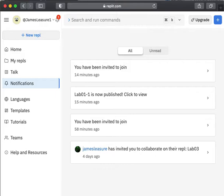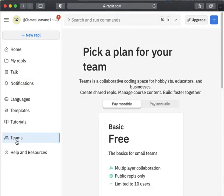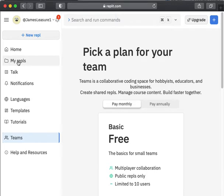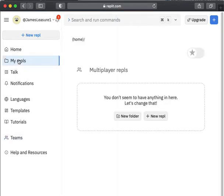So here I am in Replit. This is the home screen. And if I clicked on Teams at the moment, you'll notice I don't belong to any Teams. It's giving me the option to purchase a subscription where I can create my own Teams. So there are no Teams at this time. And when you first log in, you do not have any Repls.